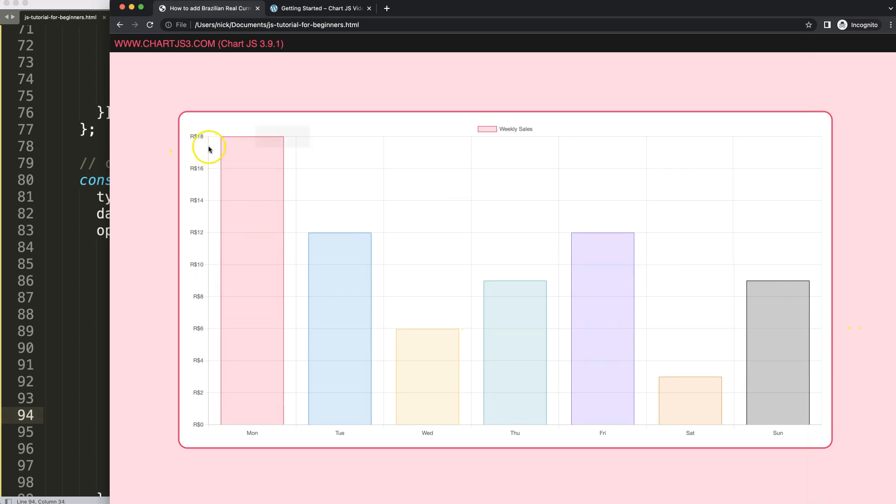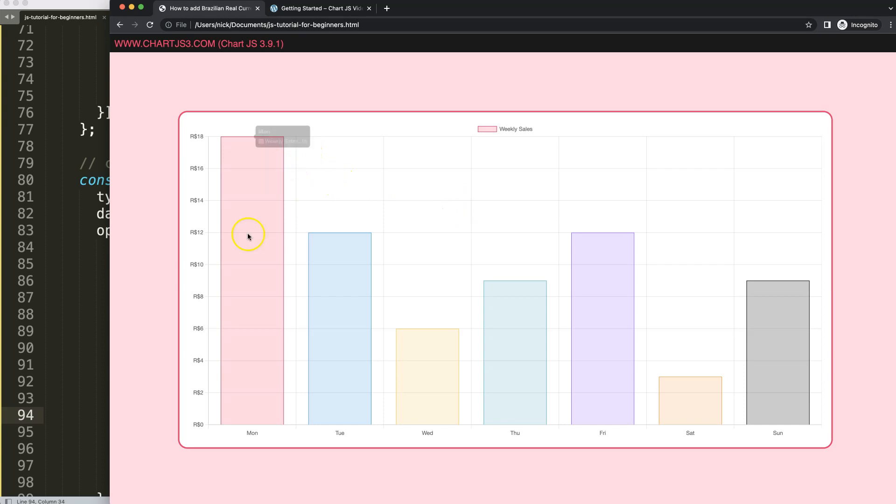So now if I save this, semicolon here, save, refresh. Now you can see here we have here the Brazilian Real being shown here in front of our ticks. Absolutely phenomenal and that's how you can add it up.